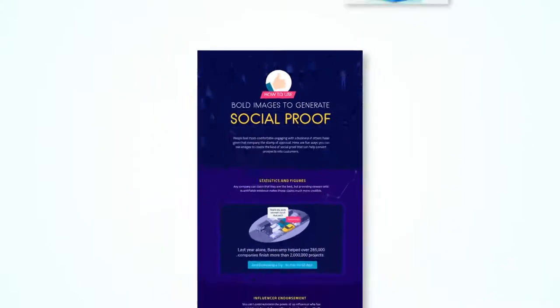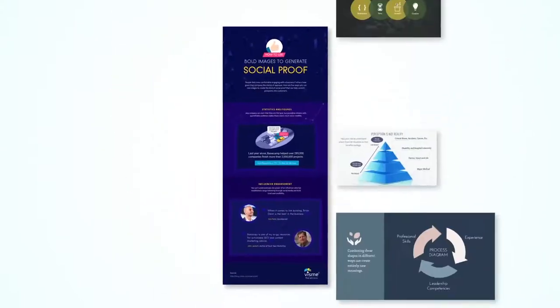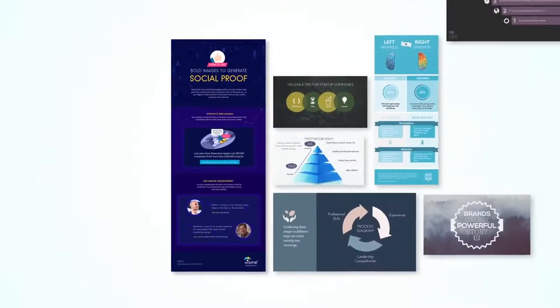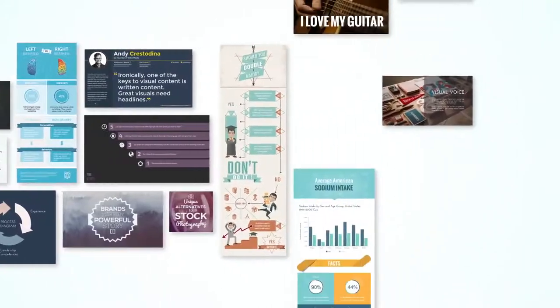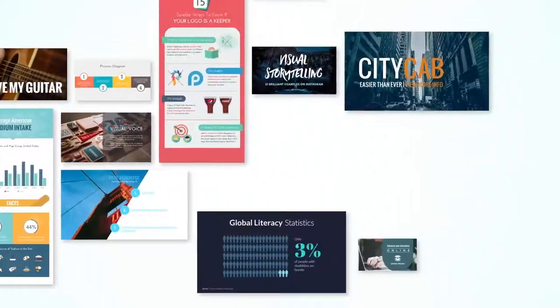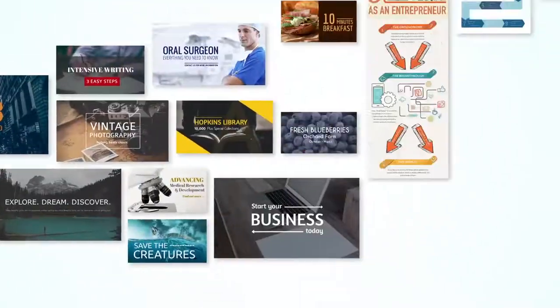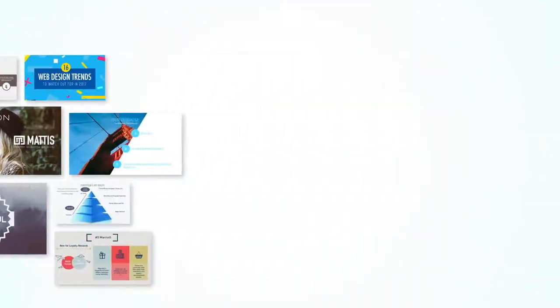You can do all of this, and more, with one easy-to-use intuitive app that runs in your browser, and will transform the way you communicate your ideas and tell visual stories.